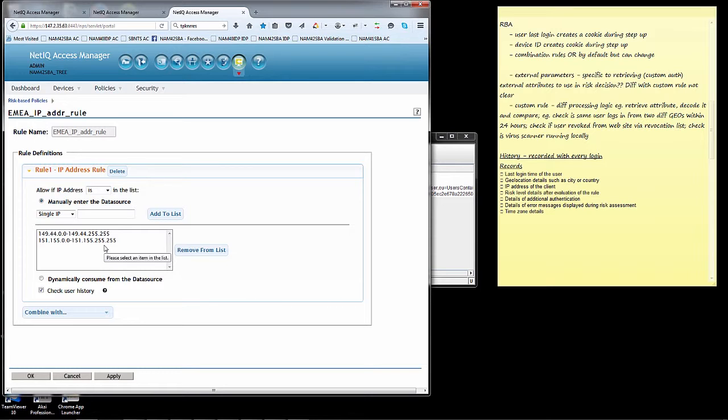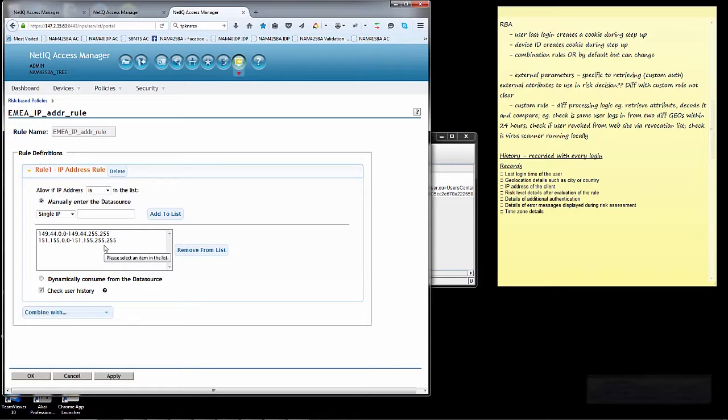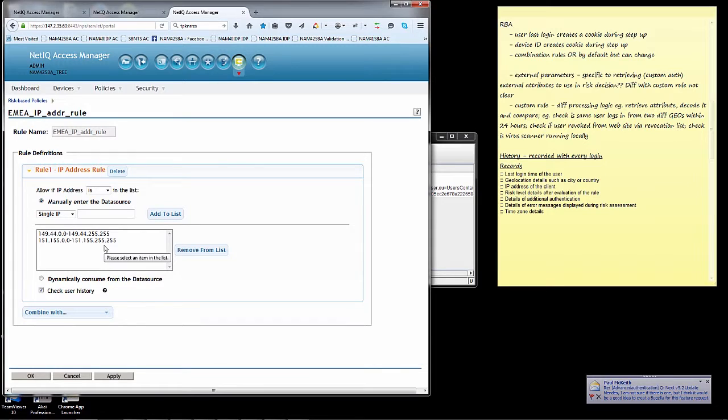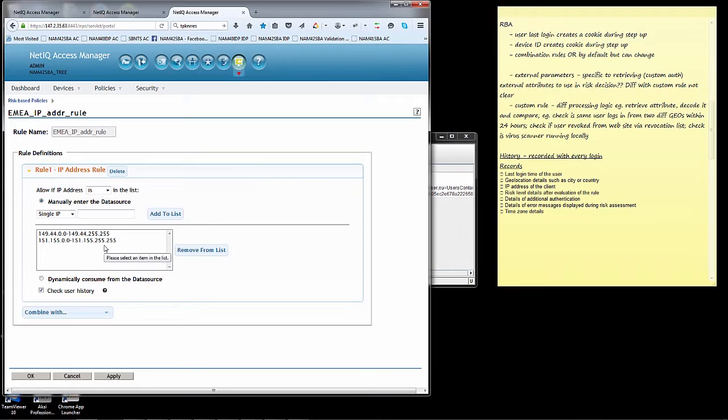Now with history enabled, user history enabled, when that step up authentication takes place, I will write a record to the database indicating that the user Neil accessed the protected resource from this IP address, did step up authentication and succeeded. The next time I go in and access that protected resource from, for example, the US subnet, I will not be prompted to do step up authentication because I have the entry in the user database.